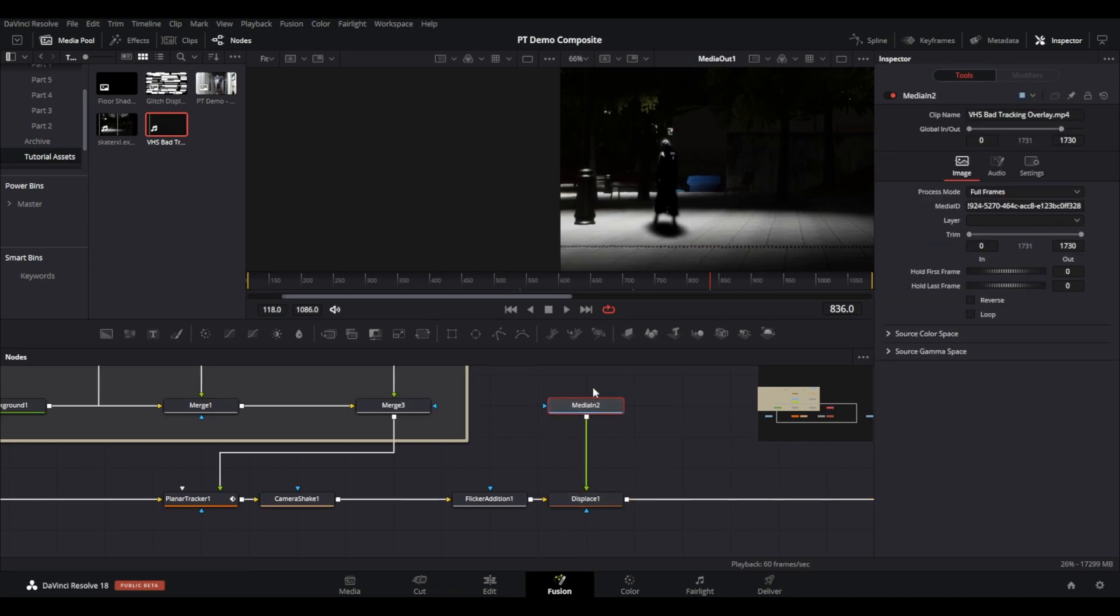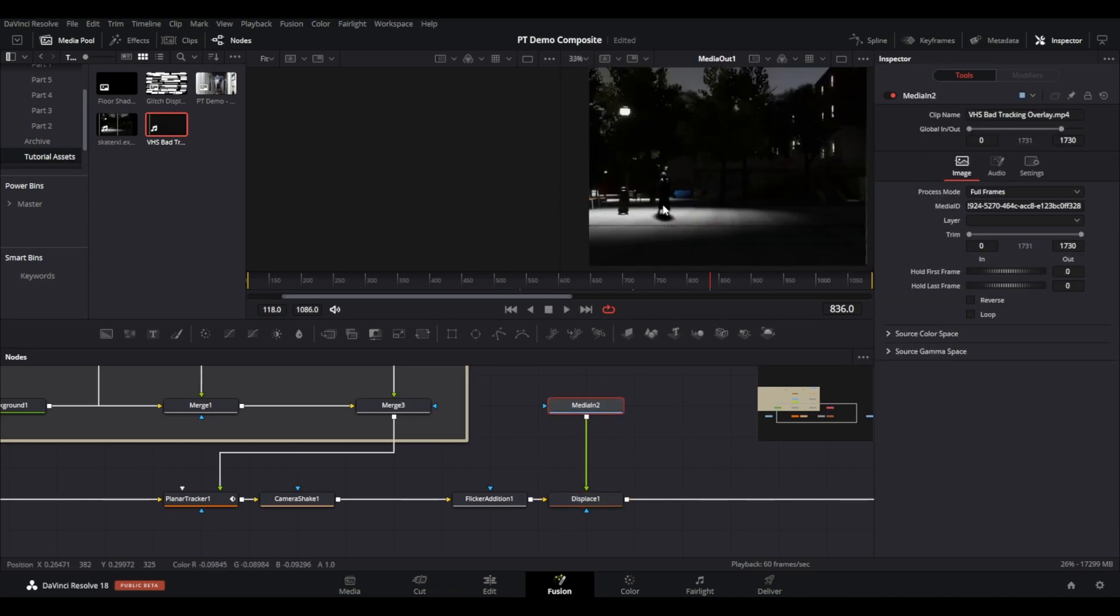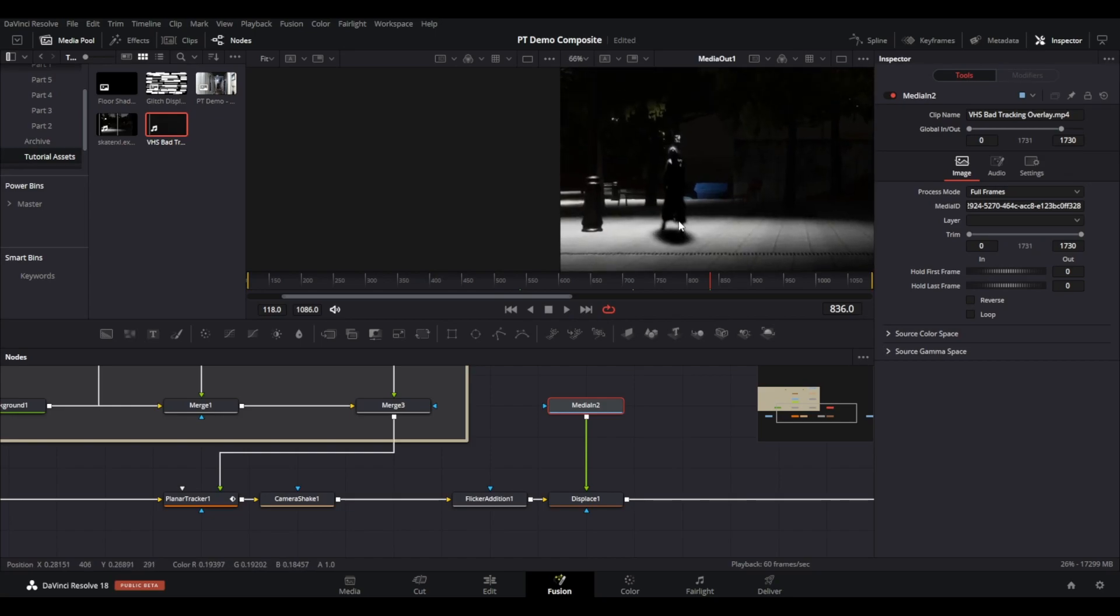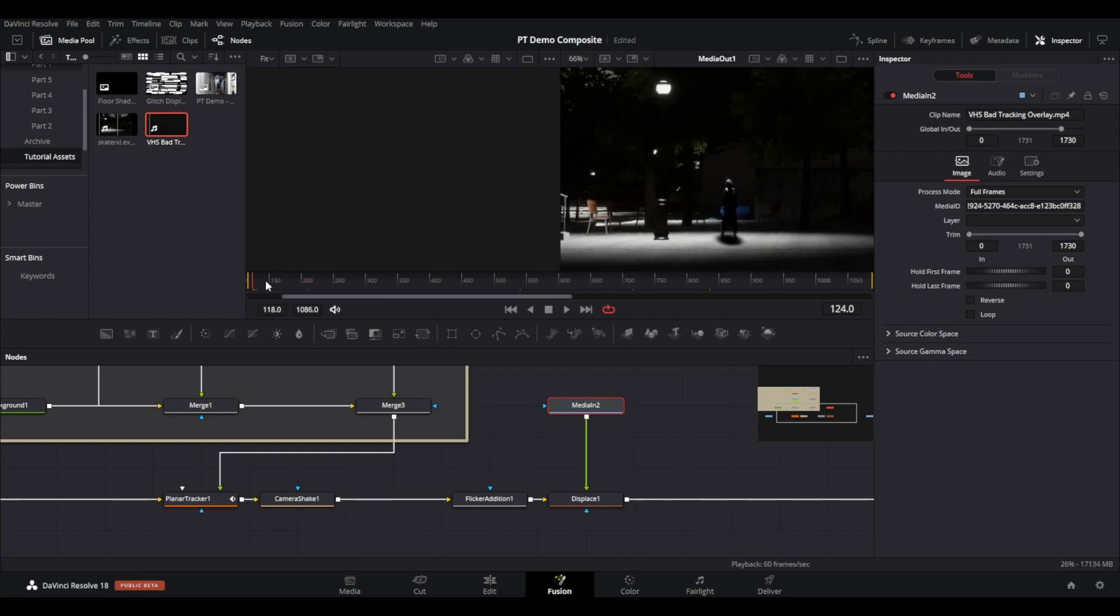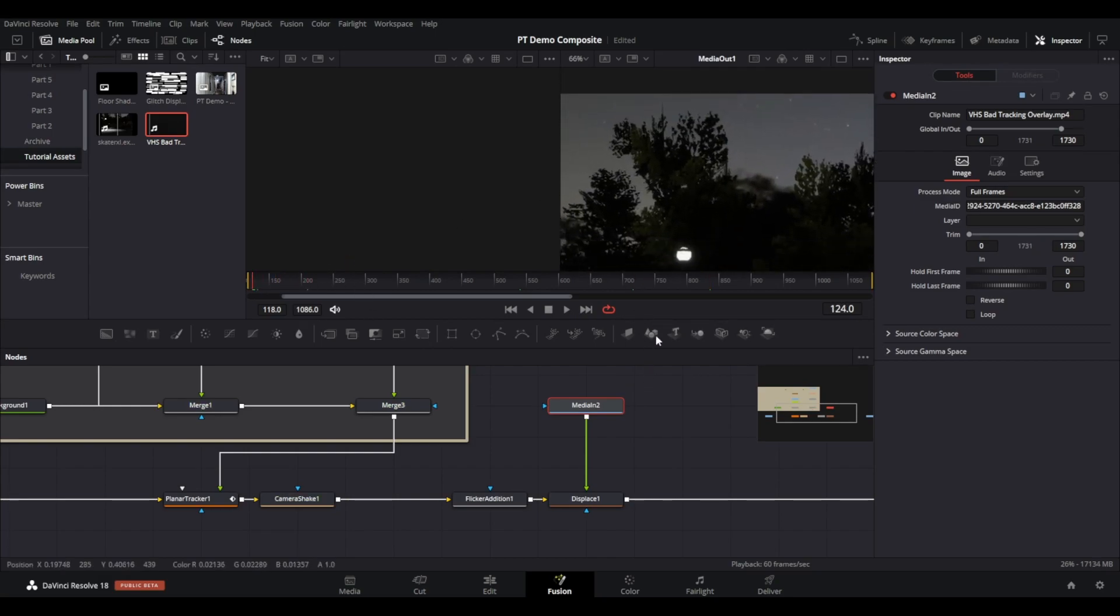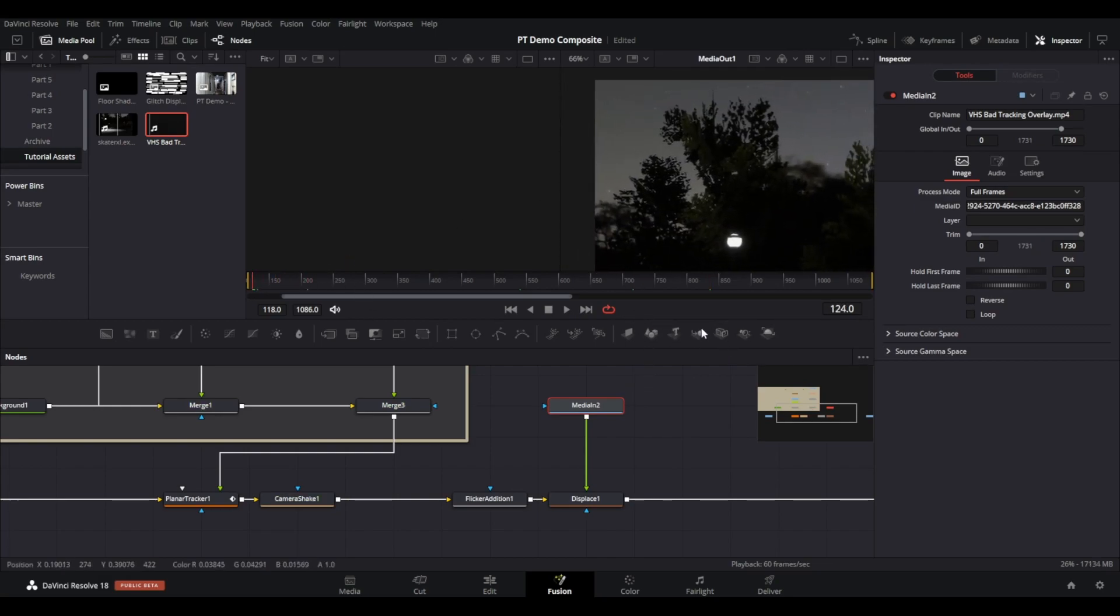When you bring in additional video media, fusion will usually treat this as starting at frame 1 of the video and play it for as long as the fusion composition is in length. If the clip you bring in is longer the remainder will not be played. If it is shorter it will stop.